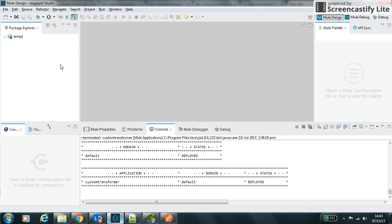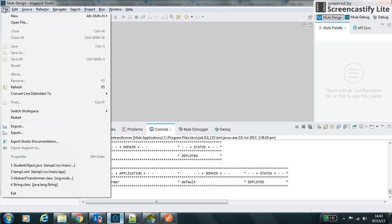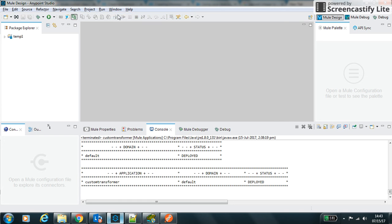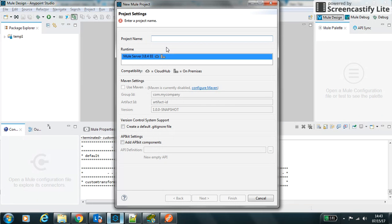Hello friends, my name is Sunil. Today we will learn how to create a custom transformer. First of all, to create a custom transform, let's create a Mule project. We can say custom transformers.